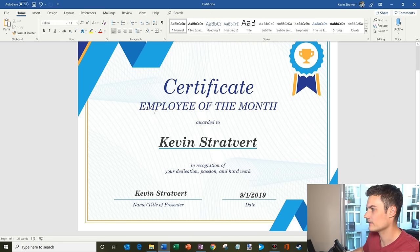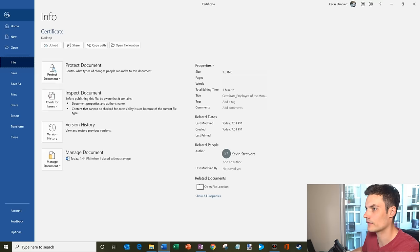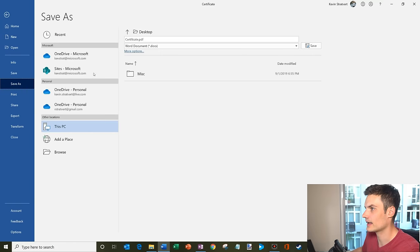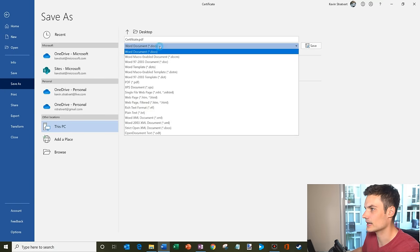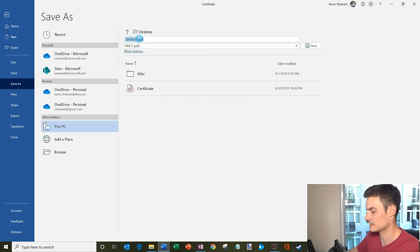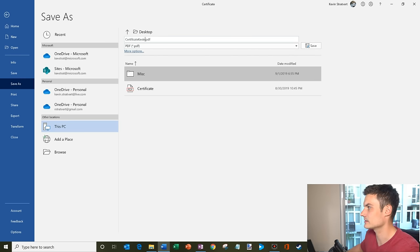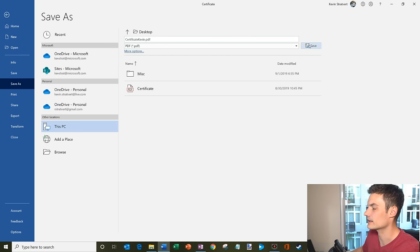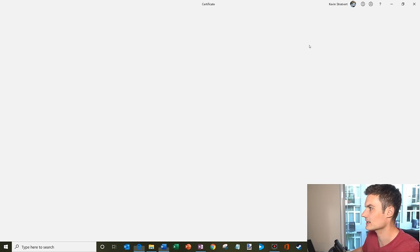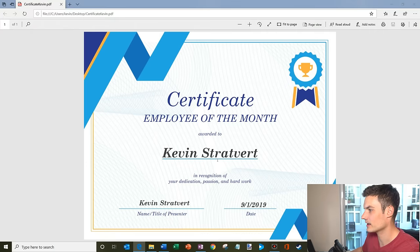And there we have it. So I modified and edited this certificate. Now what I could do is go to File, then Save As, and I could actually save it as a PDF. So I'm going to call this certificate Kevin, since it's going to be my certificate, and we'll go ahead and click Save.